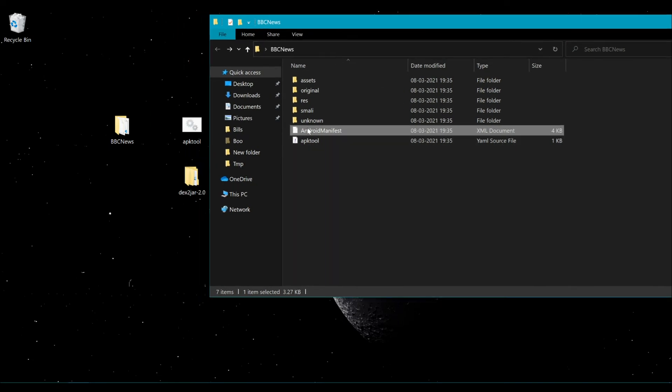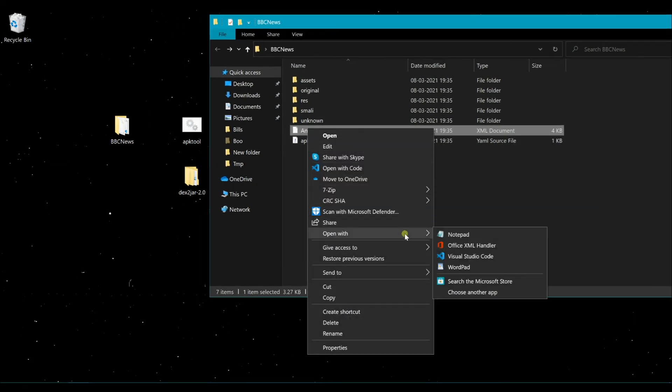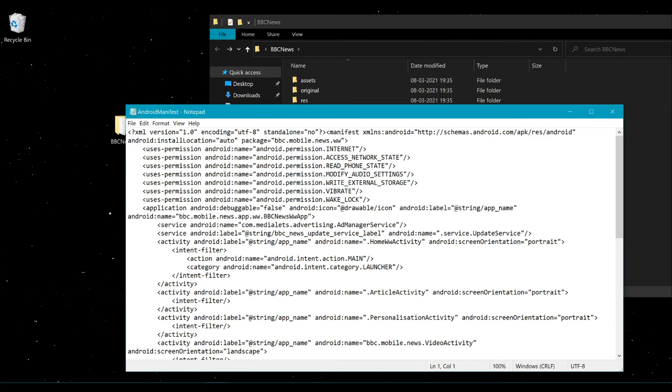Here we are checking whether the apktool has worked successfully. We are trying to open the Android main manifest file.